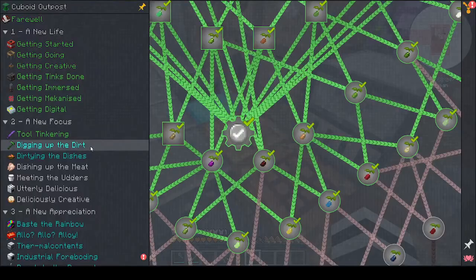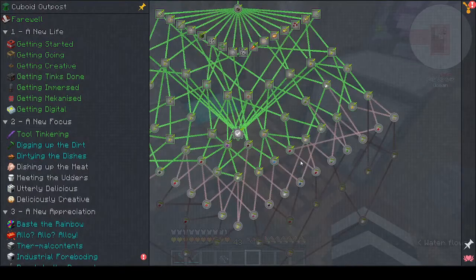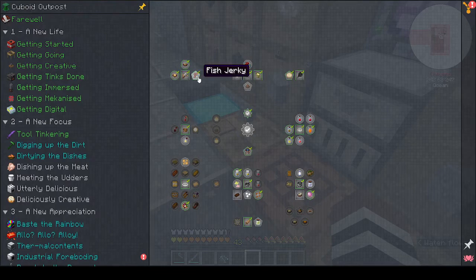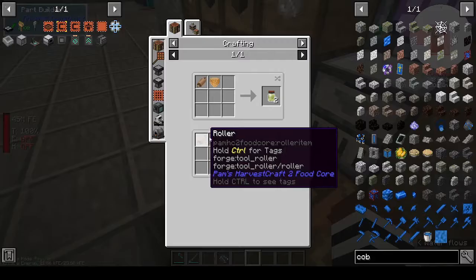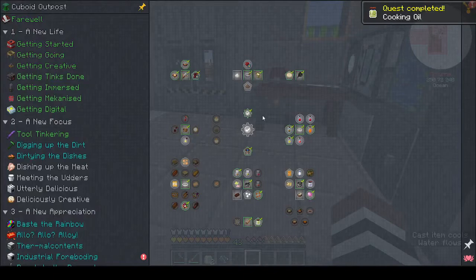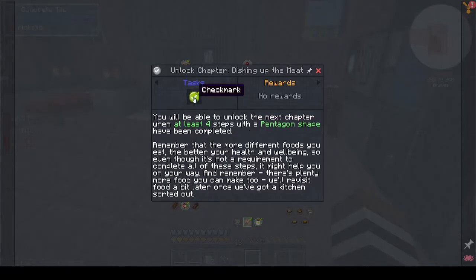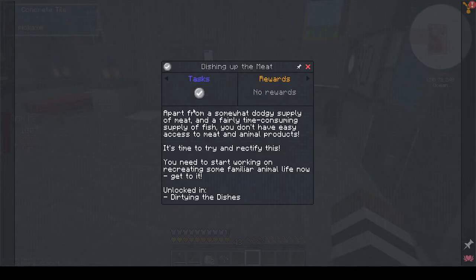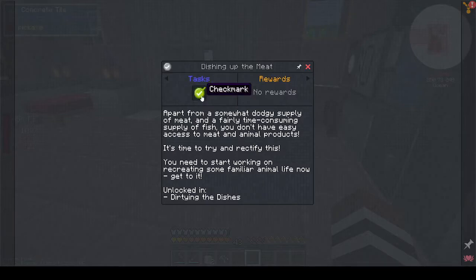Next: digging up the dirt. I'm slowly making my way through the cooking quests. I need to complete four dishes — cooking oil is one. There we go, cooking oil done, that's unlocked. Now we can do 'Dishing Up the Meat'. Apart from a somewhat dodgy supply of meat and a fairly time-consuming supply of fish, we don't have easy access to meat and animal products. It's time to try and rectify this — we need to start working on recreating some familiar animal life.